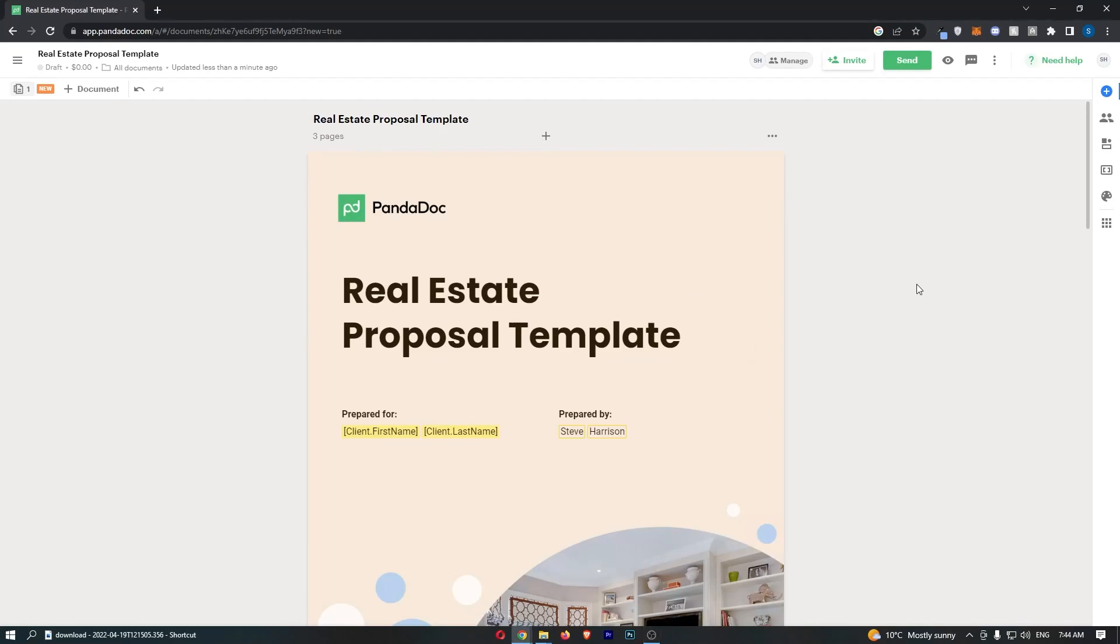How to set a document expiration on Pandadoc. This video is going to be a complete step-by-step tutorial, so if you follow along, by the end of this video you will be able to set a document expiration on Pandadoc.